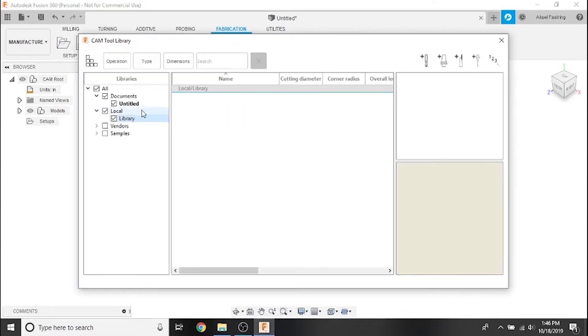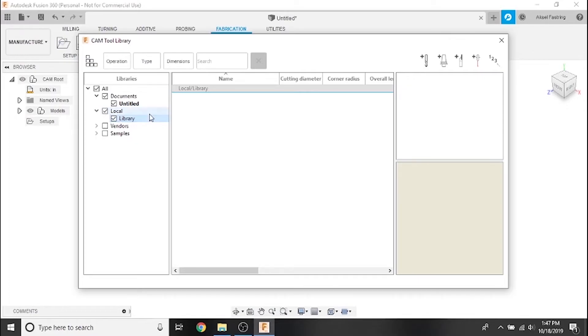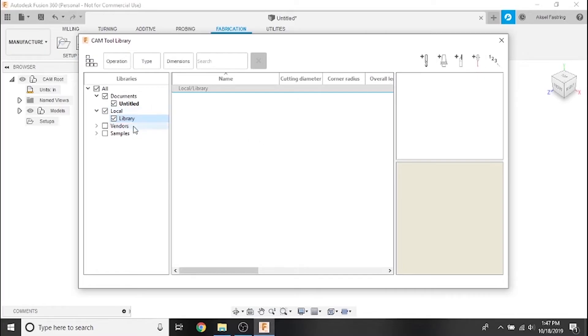When the CAM tool library menu appears, make sure that both local and library are checked and that library is highlighted. Notice that you will be unable to add a tool if the library option is not highlighted.